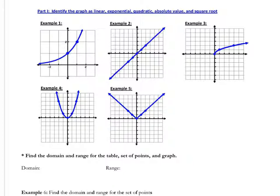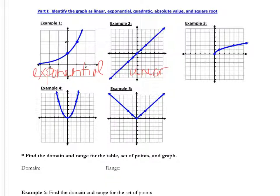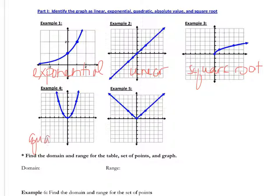The first one should be exponential. The second one would be linear. The third one is square root — remember that square root goes to the right. Then we have quadratic, and then absolute value.